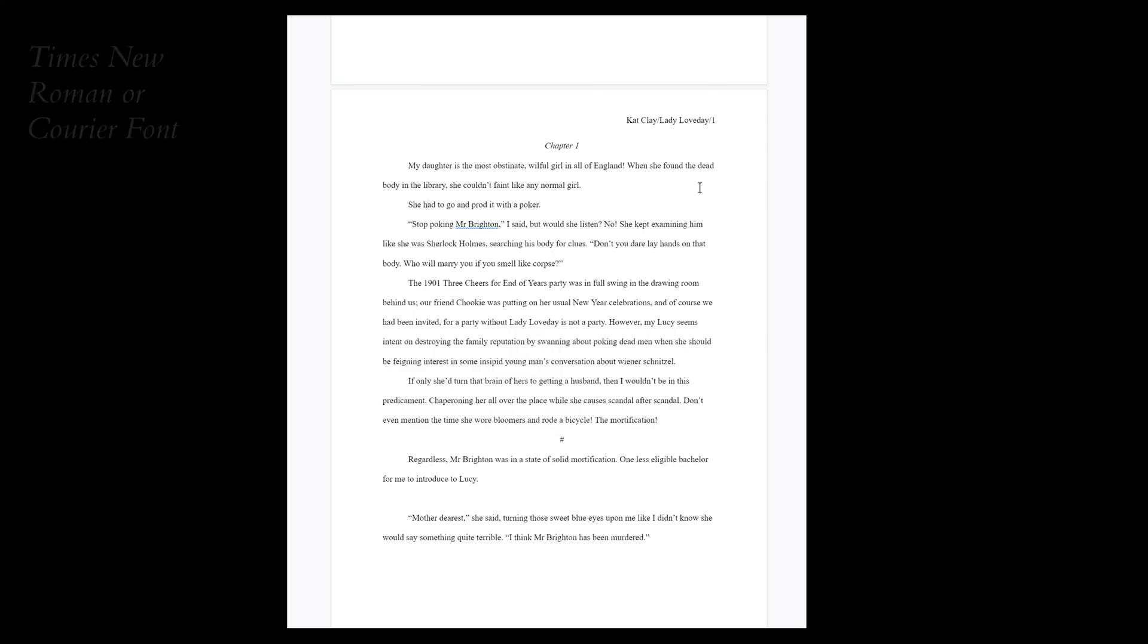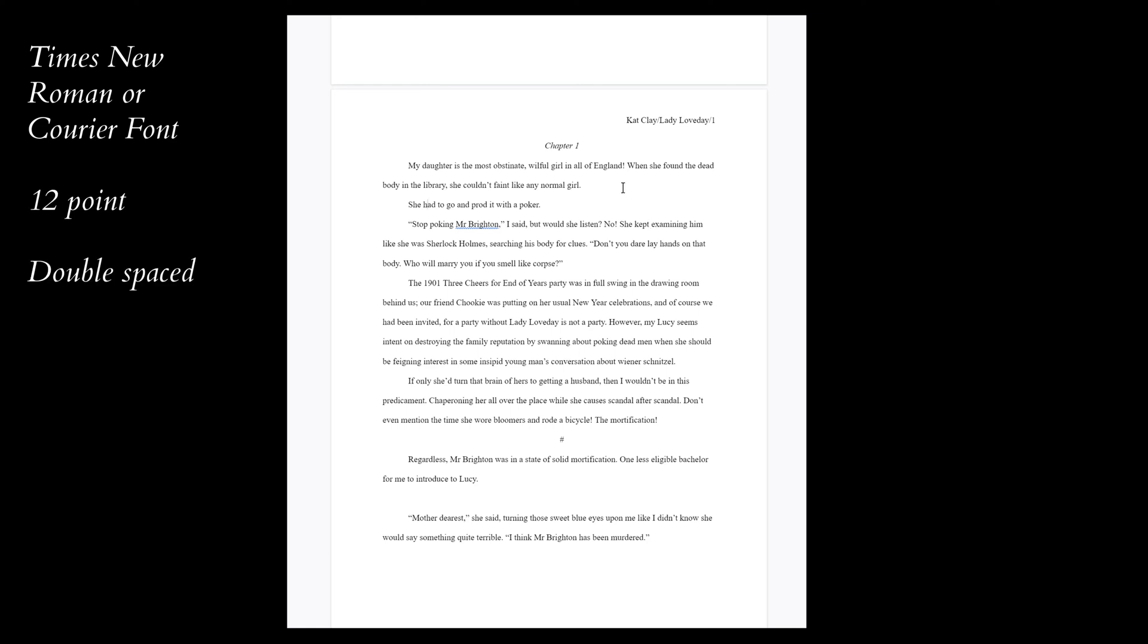First up, I'll take you through what standard manuscript format is because it's really helpful to know the settings for manuscripts and short stories. Firstly, it should be in Times New Roman or Courier font. I personally prefer Times. It should be 12 point, double spaced, one inch margins.